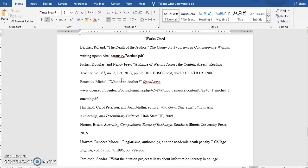This is an MLA citation page. It says work cited at the top, but this technique would work for an APA page where it says references at the top too.